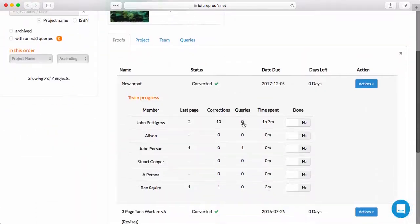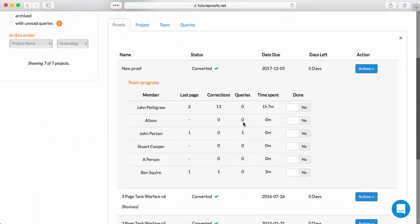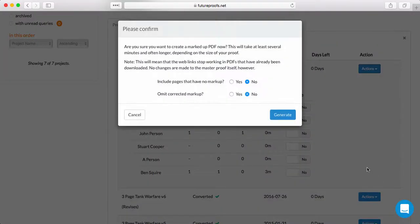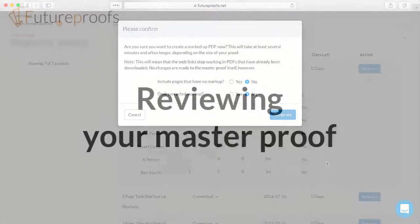If you prefer, you can also export a PDF of your markup Master Proof to work from, but as you can see, it's quicker, easier, and more reliable to work in FutureProofs.